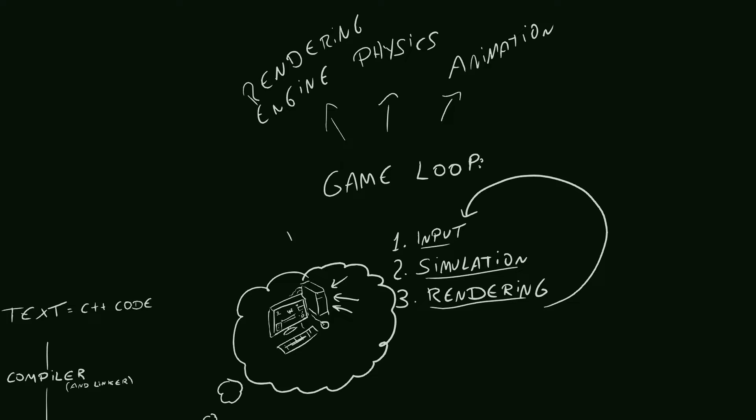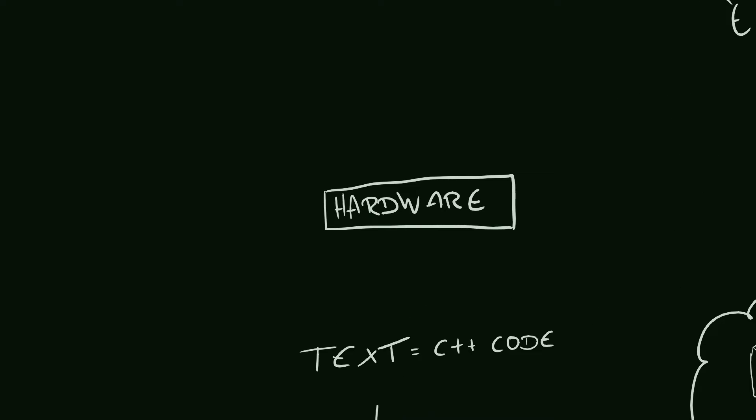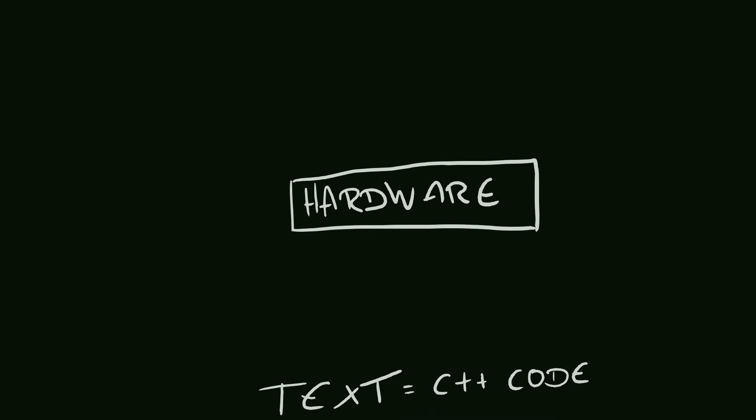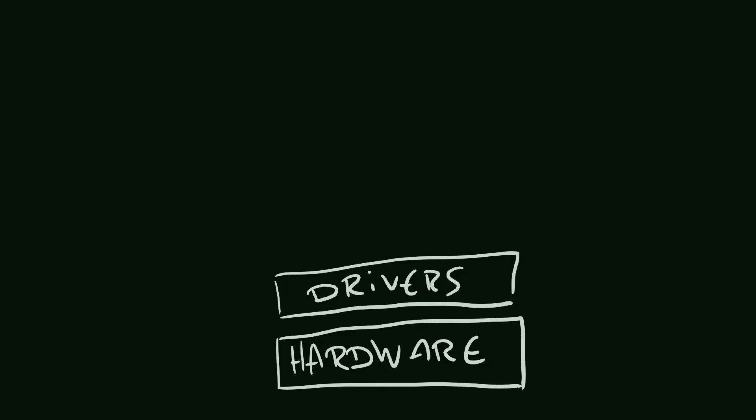For example, an Intel X64 CPU, an NVIDIA GPU, things like that. That's what is in the very bottom level of our program. But we don't talk to the hardware directly. Some of them, like the GPU, we can't even write to it directly. We go through the drivers, which are pieces of software that hardware manufacturers create to make it possible to communicate with their hardware.